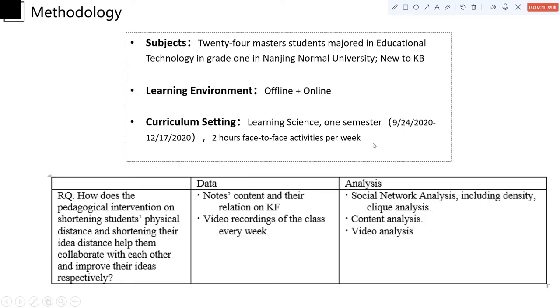So we had 24 master students majored in educational technology in grade one who are new to knowledge building as our research subjects. They studied learning science and the whole research lasted for one semester.